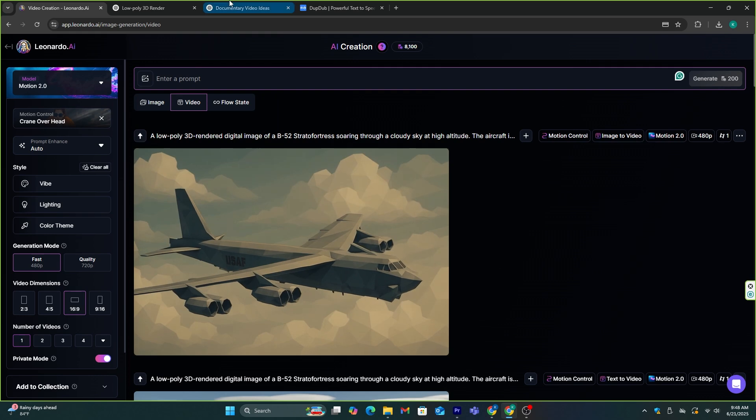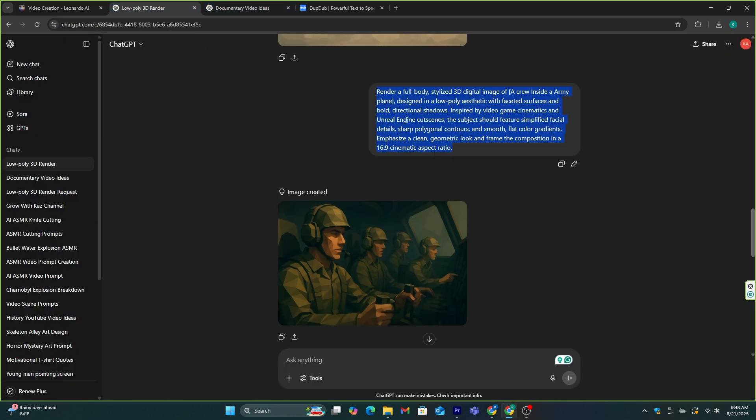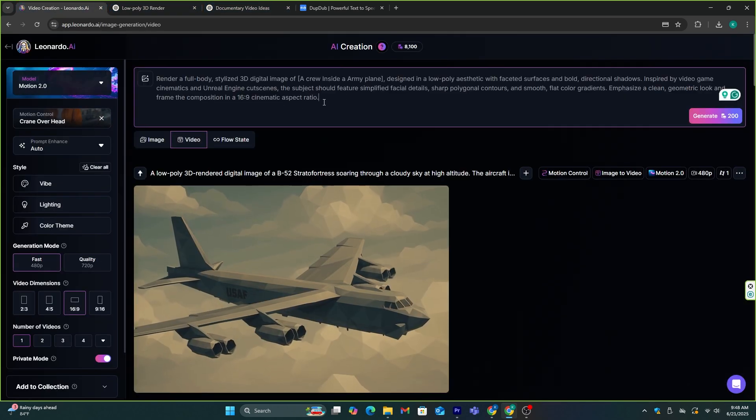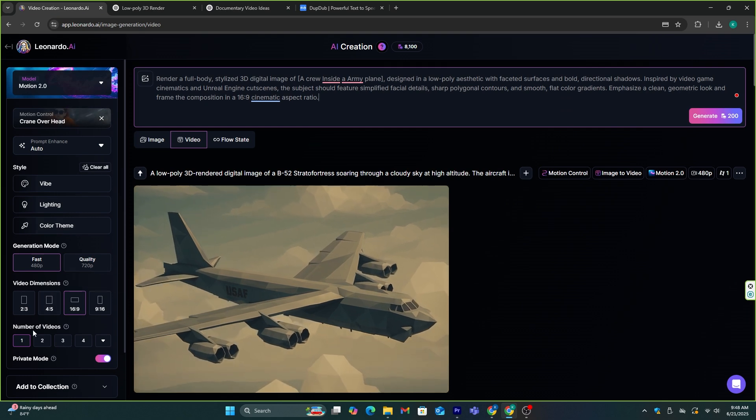Now, there are two ways to do this. You can directly add the prompt that we used to generate images to this, and generate a completely new video.